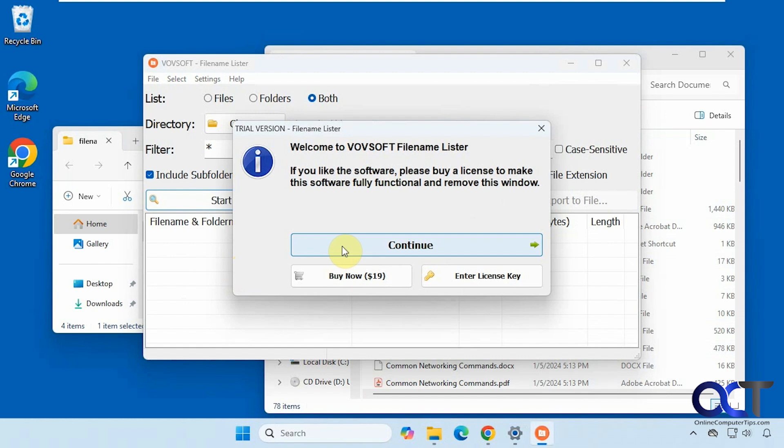Here's your nag screen you have to click continue on, or you could buy it for $19 from here.